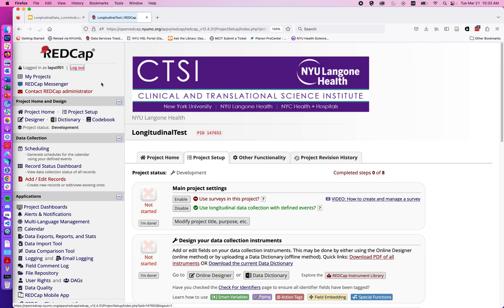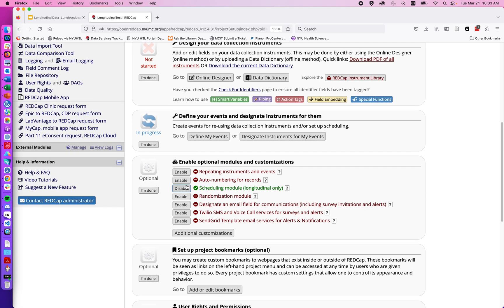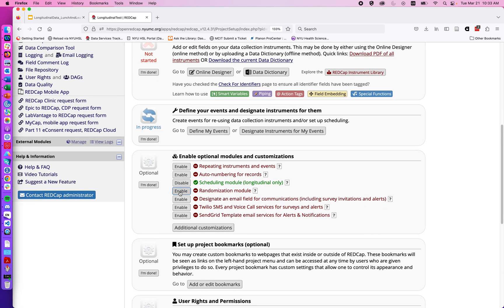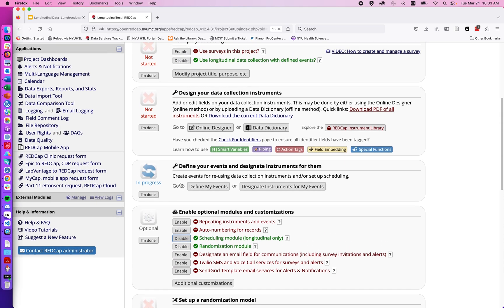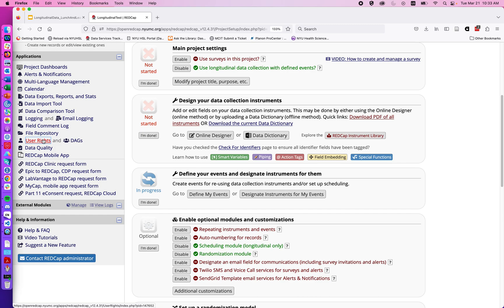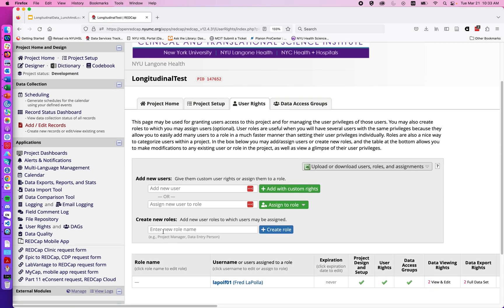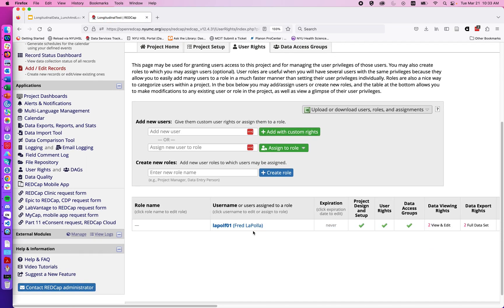Jumping back to project setup, I'll also note there is a randomization module. This is a feature that really should be used in conjunction with a statistician or an individual with expertise in randomization. If I click on the randomization module it shows that it's enabled here.